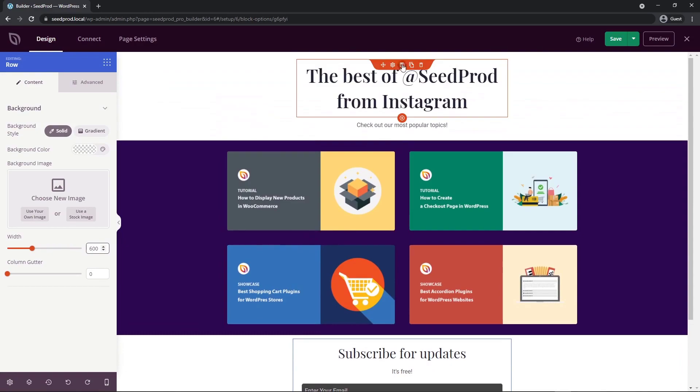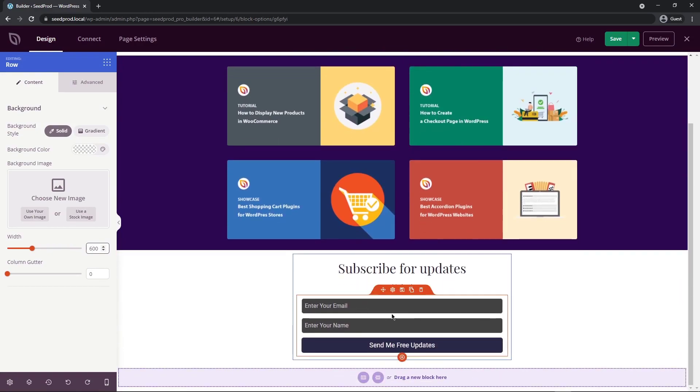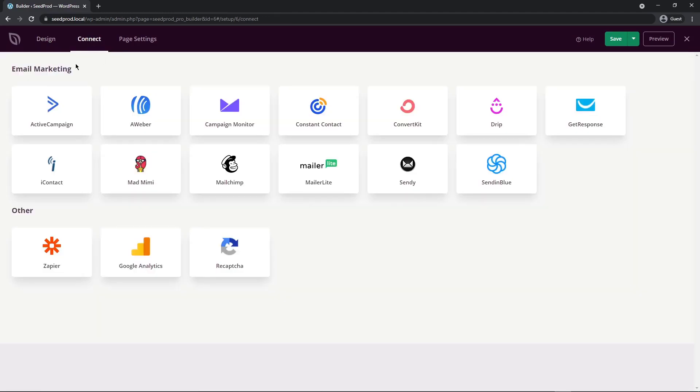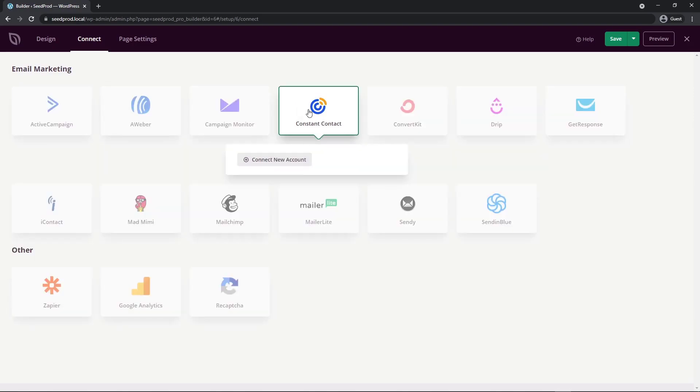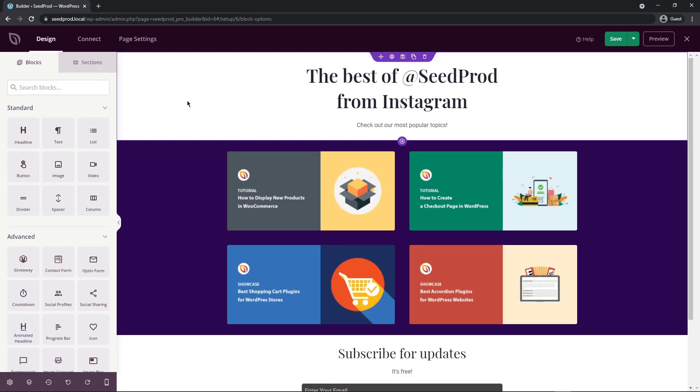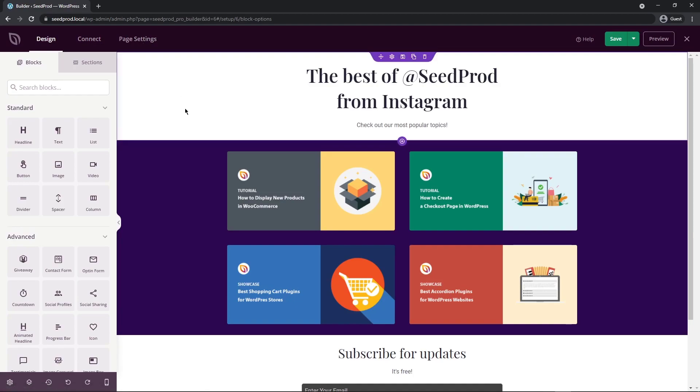The next thing I want to do is go to the row settings here and change the width to 600. If you remember, that's the same as the header that we had here. Now, the great thing with Seedprod is it makes it easy to connect your email forms to third-party email marketing services. If you click on the connect tab up here at the top, here we have many options for you to connect to different third-party mailer services. For example, Constant Contact, you can create an account with them. Come in here and click connect and then connect a new account. They'll provide you with an API key. After you have your API key, you can click connect.